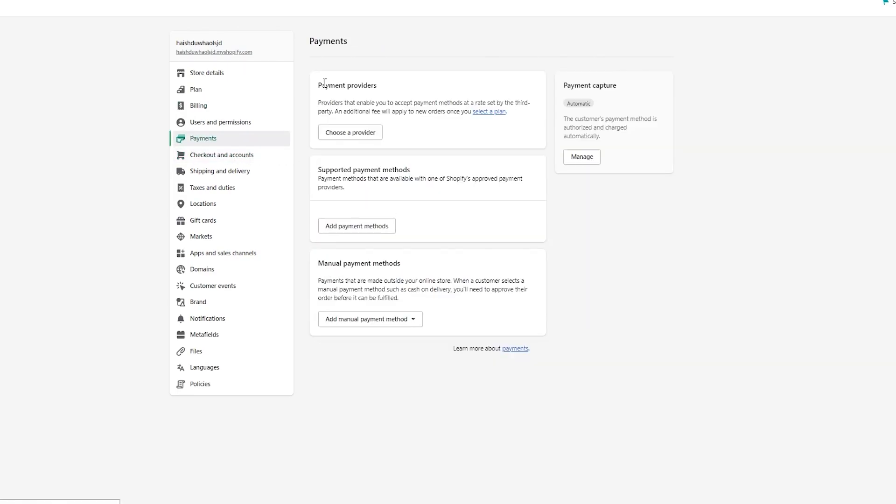In the payment section, you'll get a provider that's going to provide you a gateway. Let's say you have a product on your store for twelve dollars. Someone buys it, but you're not getting the money. Why? Because you don't have a gateway.